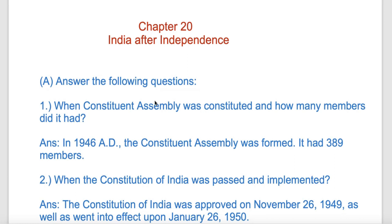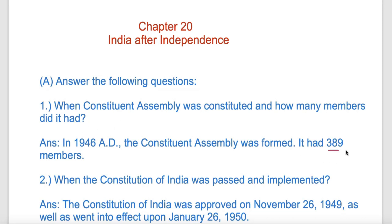An important question from this chapter: When was the Constituent Assembly constituted and how many members did it have? The Constituent Assembly was made in 1946.